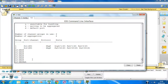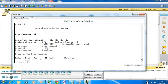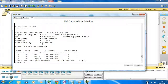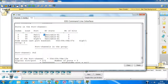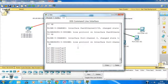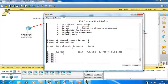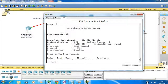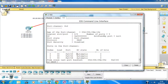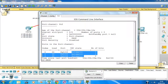Using 'show etherchannel summary', we can see group 1 with port channel 1 as layer 2, using PAgP protocol, with gigabit 0/1, fa0/1, and fa0/2 bundled together. Port channel 2 shows fa0/22-24. The detail shows interfaces in desirable mode on one side and auto on the other, confirming PAgP protocol is in use.